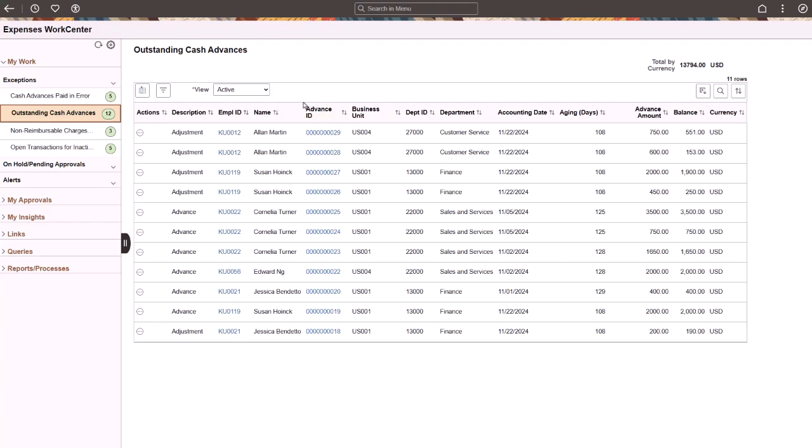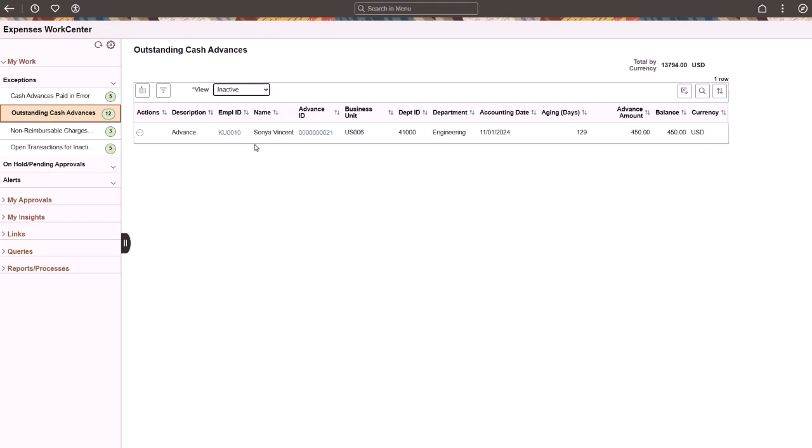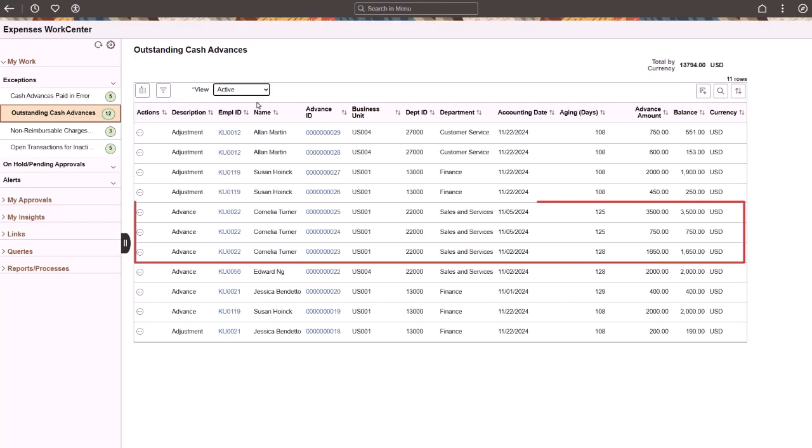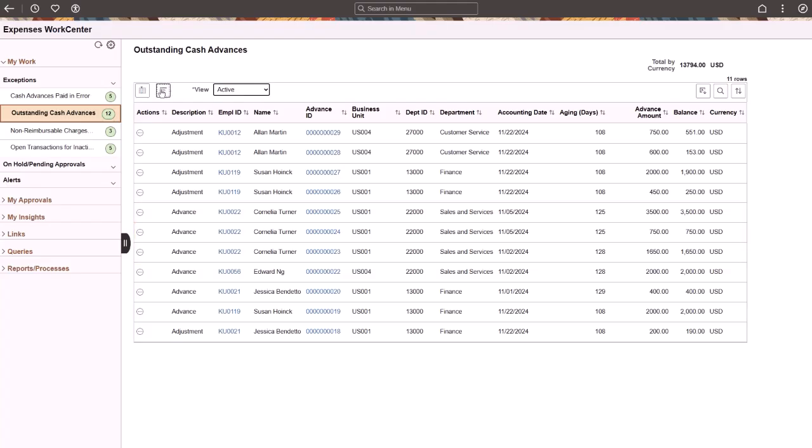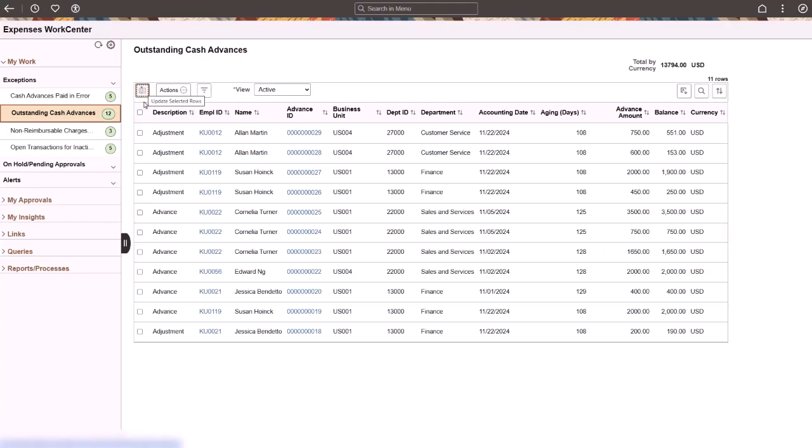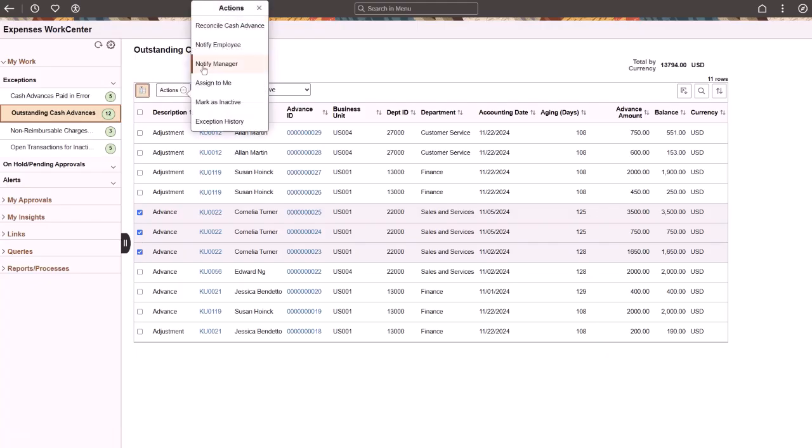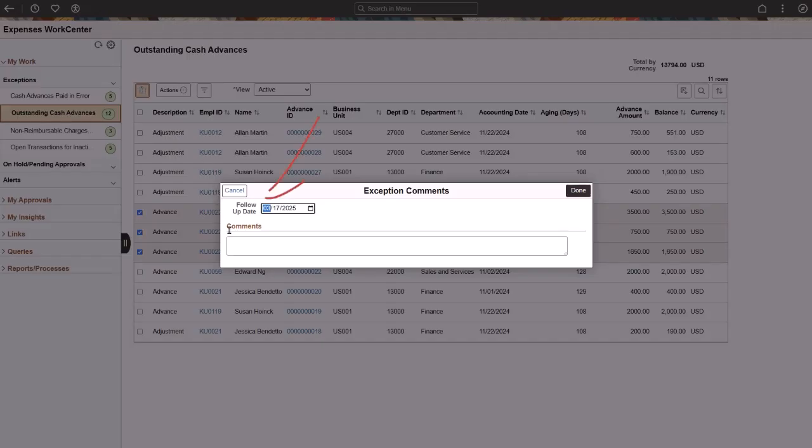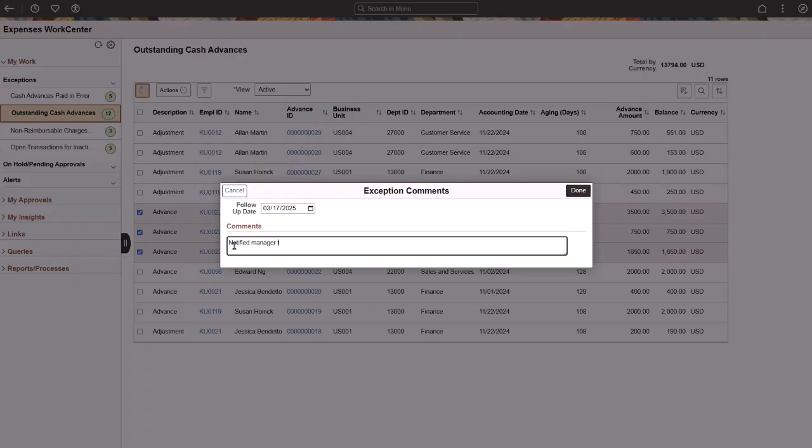Use the inactive view to display all transactions that have been inactivated. The three advances for Cornelia Turner are questionable. Use the actions menu to notify her manager. The follow-up date defaults from setup and is okay. Enter a comment to remind yourself what was performed for these transactions. You may also want to remind yourself what should occur on the follow-up date.